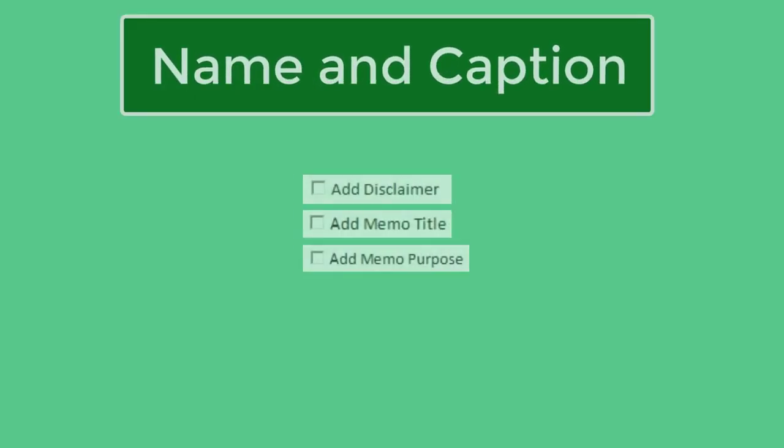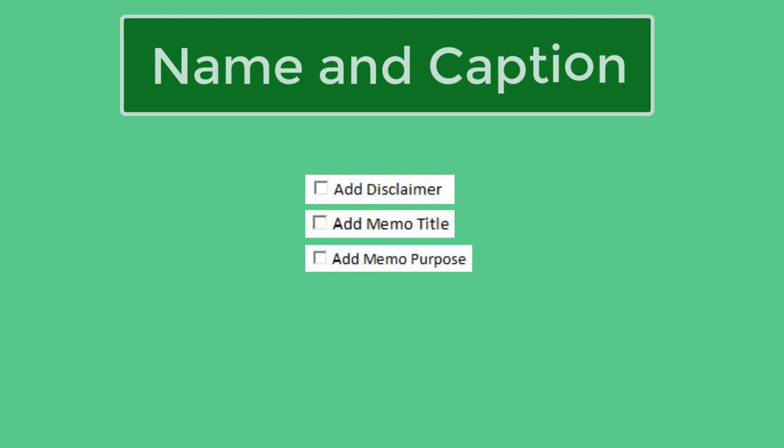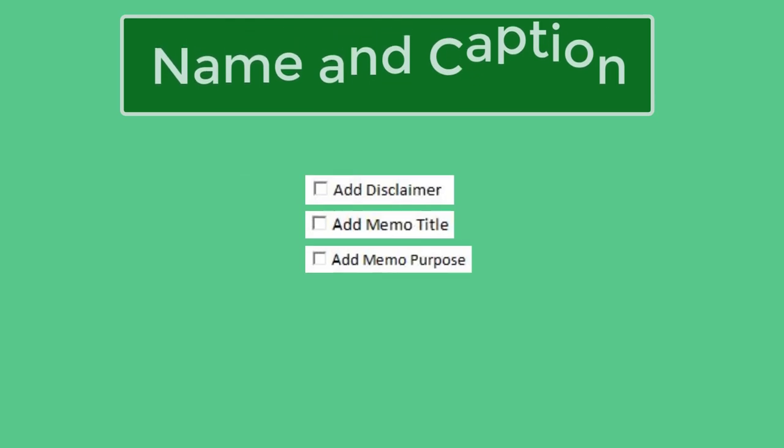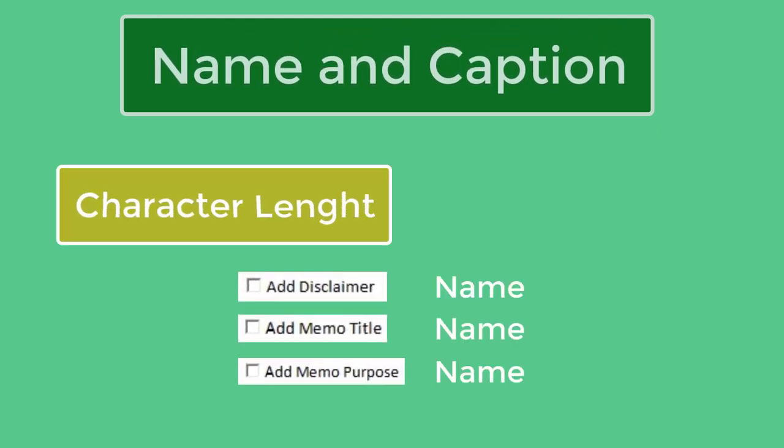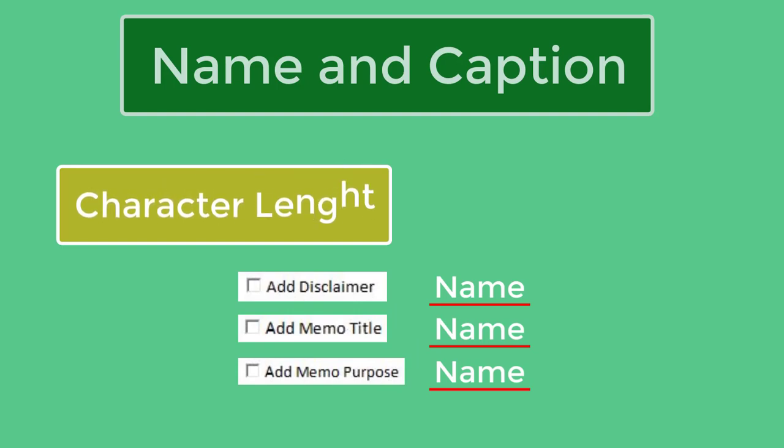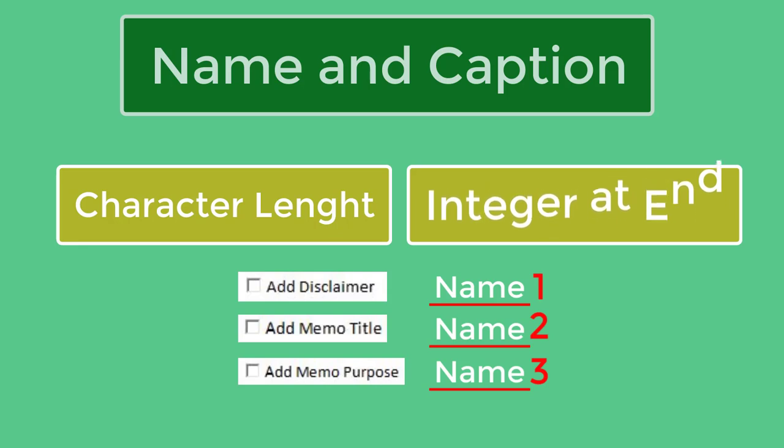Name and caption of checkboxes must be assigned intelligently because we will use them in VBA code. Length of characters must be equal. There should be sequential integers at the end, which will be used in for each loop.